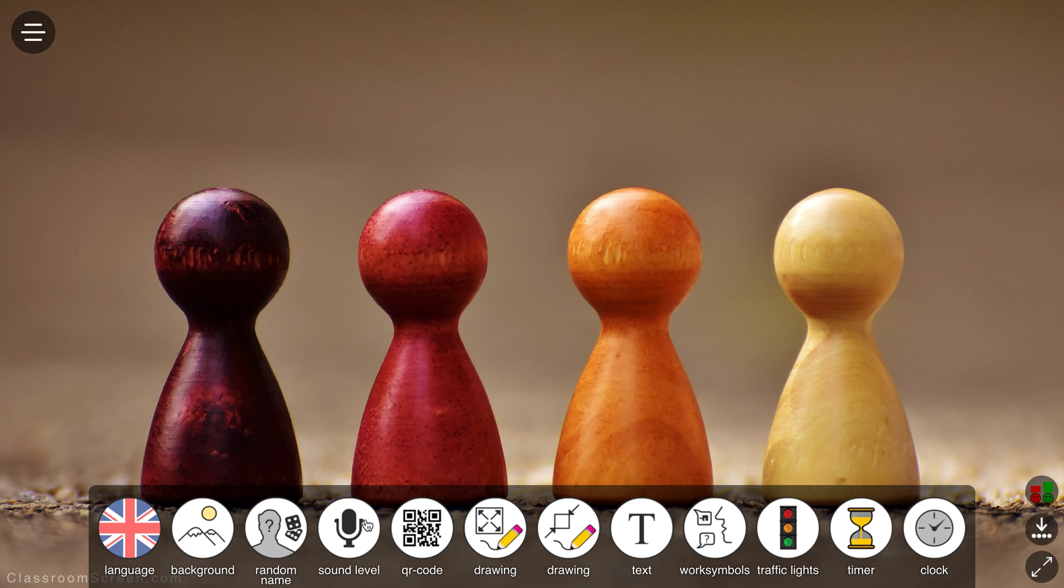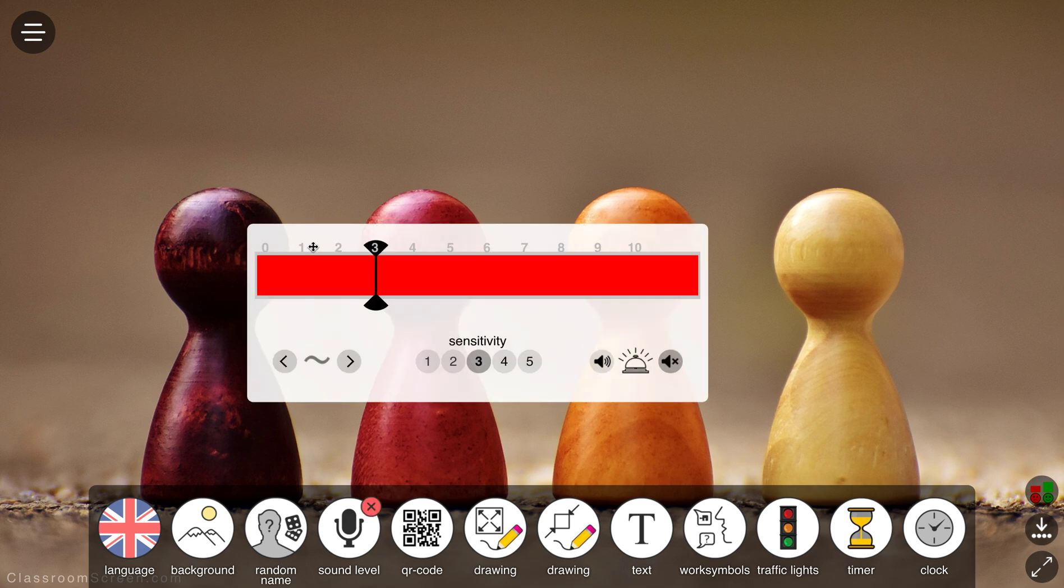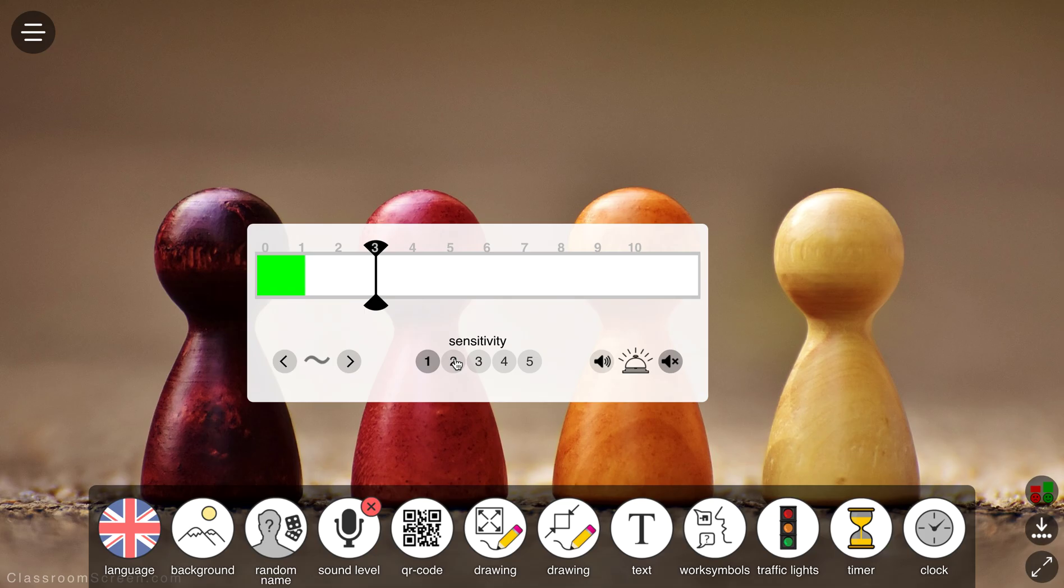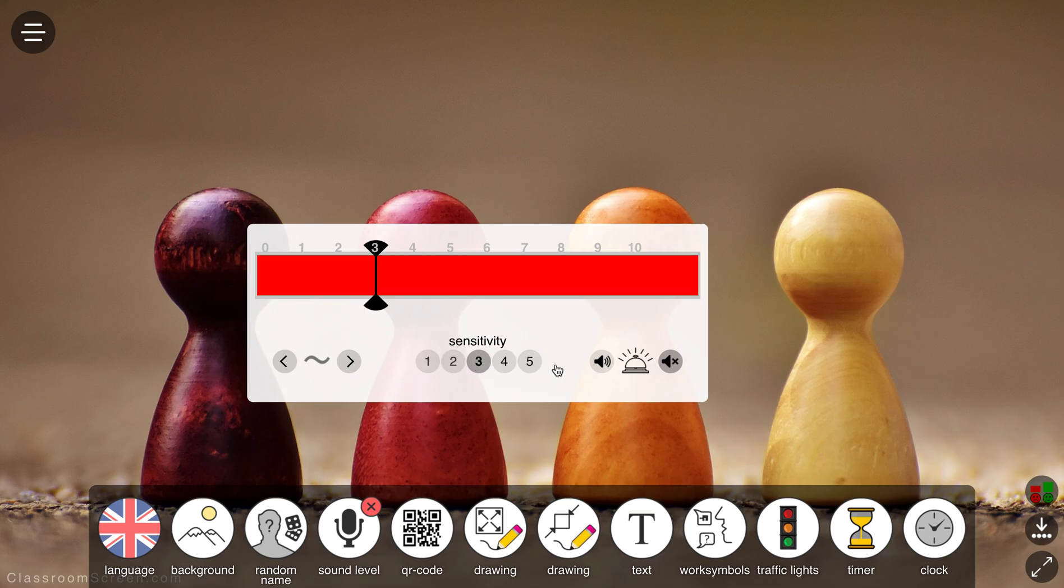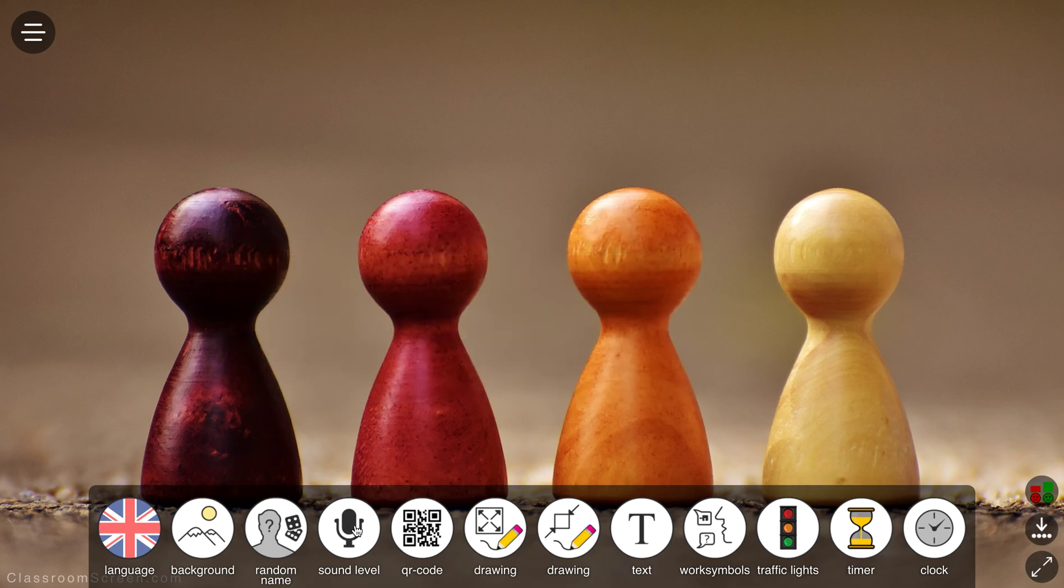Something which is really handy as well, sometimes the noise levels get a bit too loud in the classroom. So you can use a sound level monitor and adjust the sensitivity on here to react in different ways and you can get it to sound an alarm if it's too loud and that sort of thing.